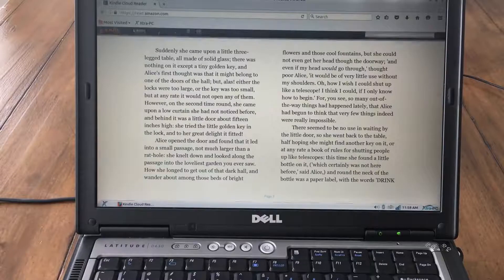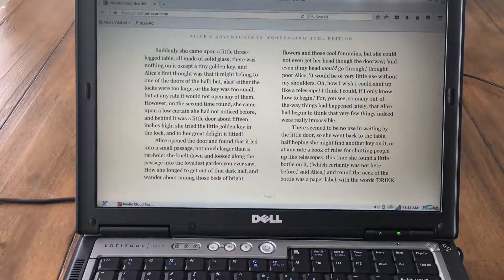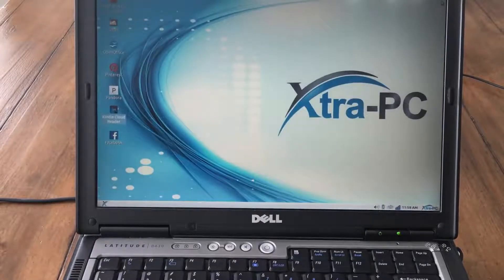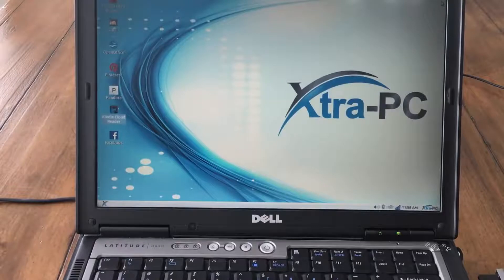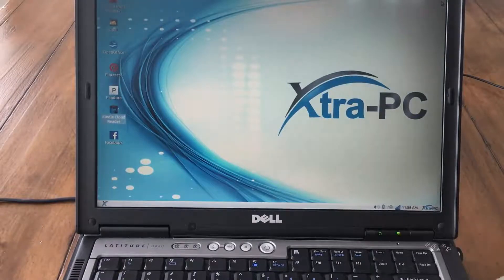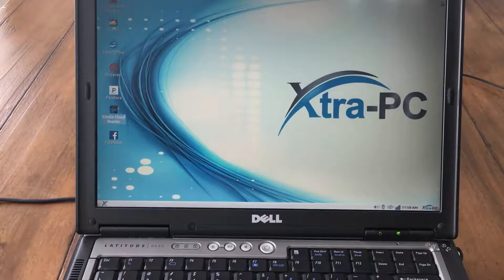Now let's start a DVD. It's very easy to use. Just a reminder, there's no hard drive in this computer. Everything is running off of Extra PC running through the USB port.